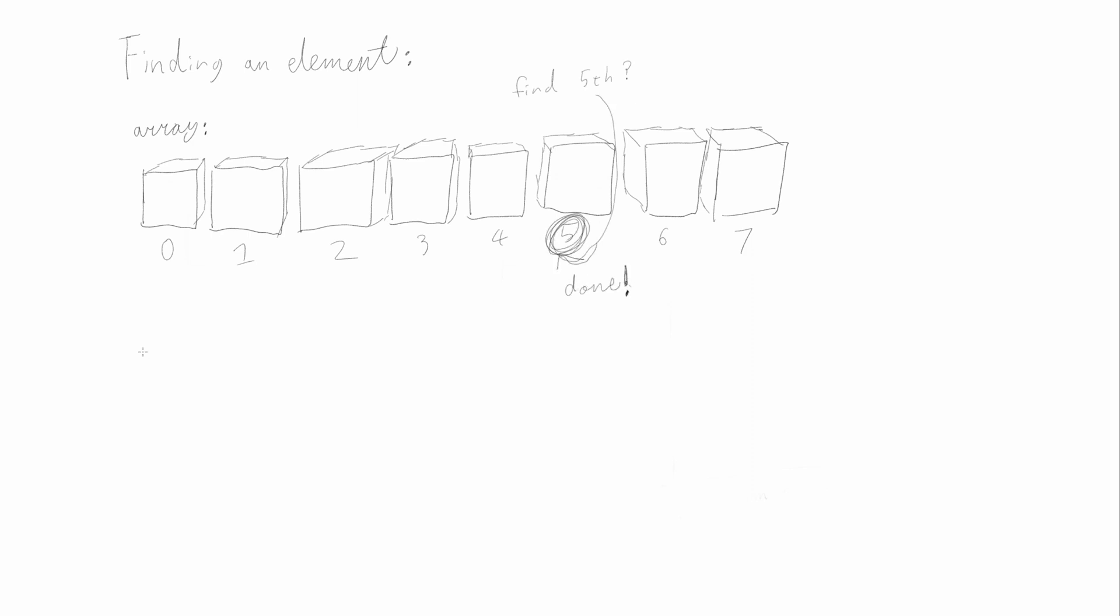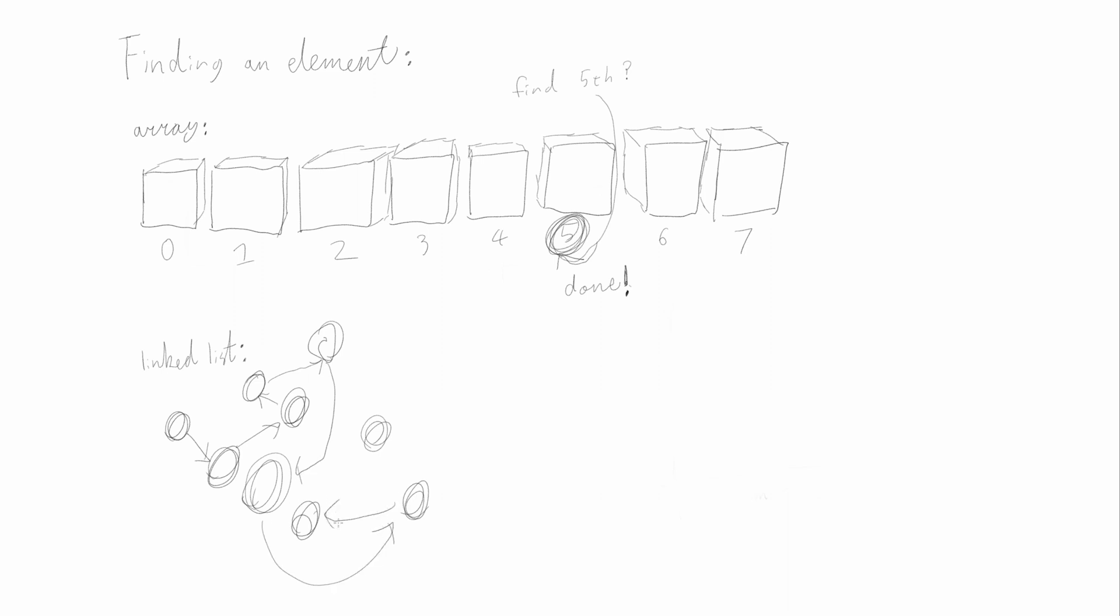For linked list, however, the only thing that tells you where something is, is the previous node pointing to it. And to find the previous node, you have to get to the node before that.